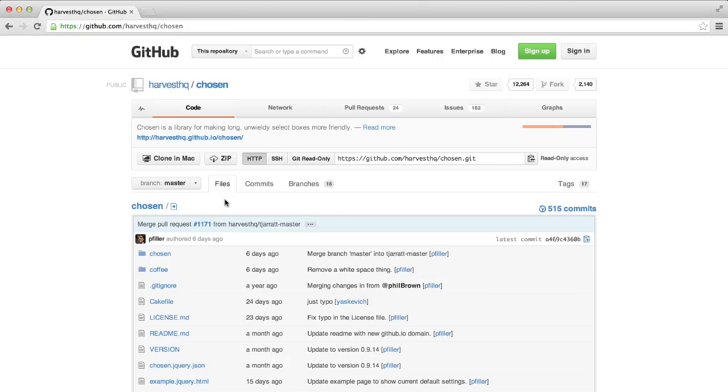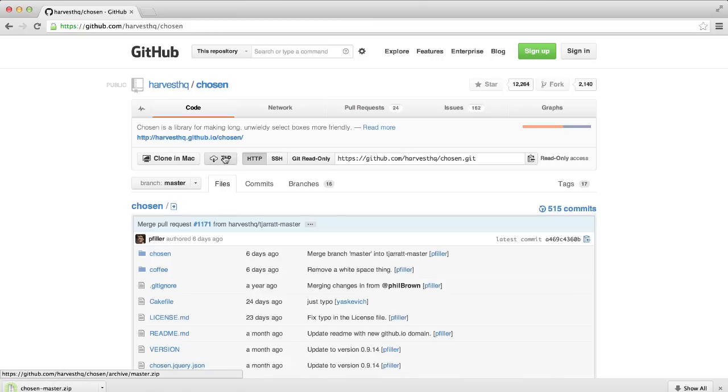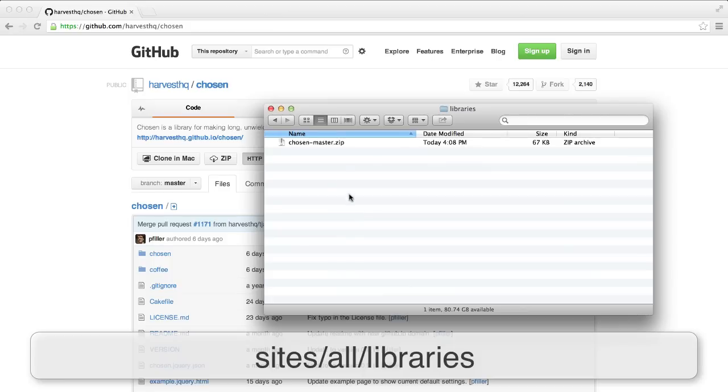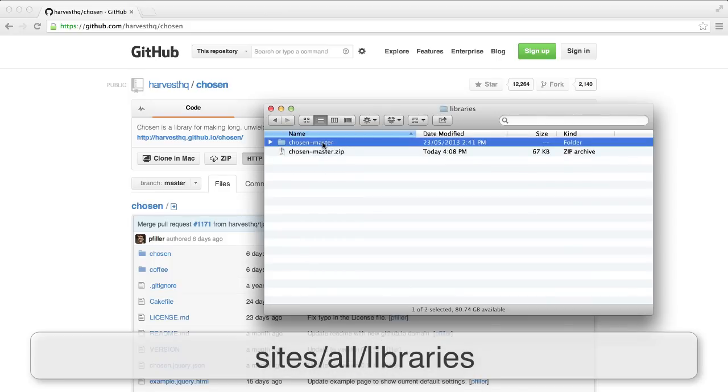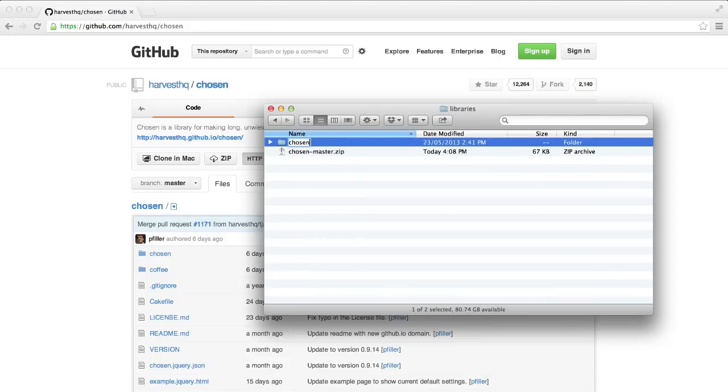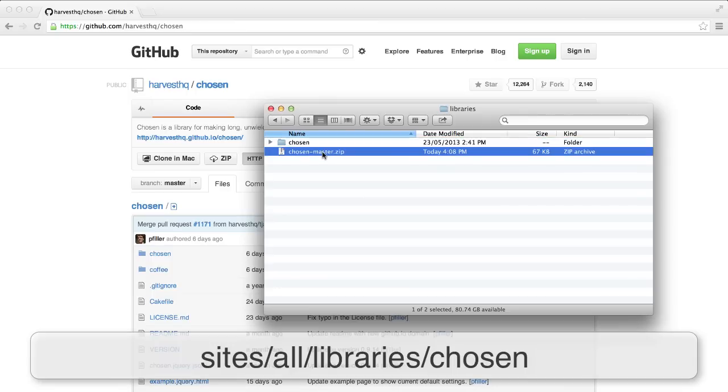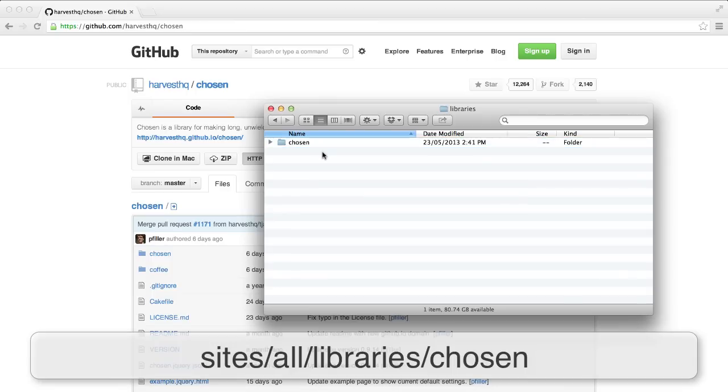Before we begin, download the Chosen plugin directly from GitHub and extract the zip file into sites/all/libraries. Once the plugin has been extracted, the path should be sites/all/libraries/chosen.